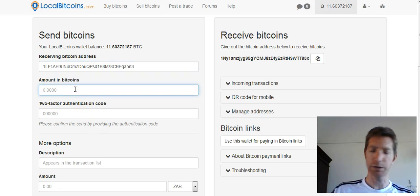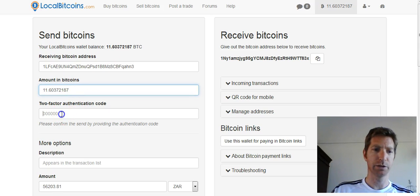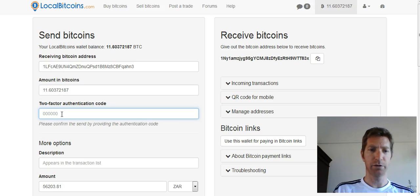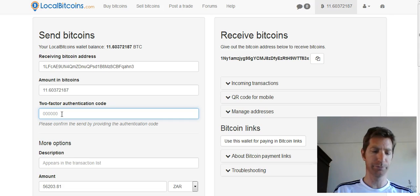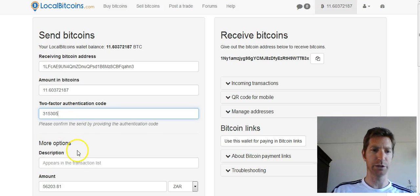Enter the amount of Bitcoins — we're going to put in the whole amount and withdraw everything. For the two-factor authentication code, you must have downloaded Google Authenticator on your phone and installed it. Every few seconds that code changes, so just wait for a new one.